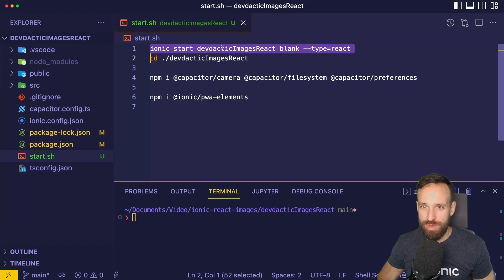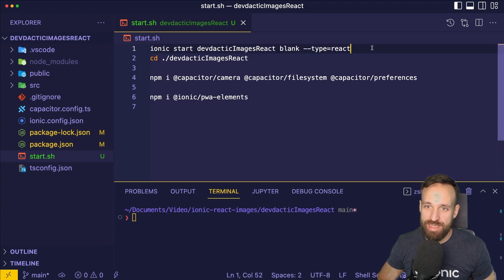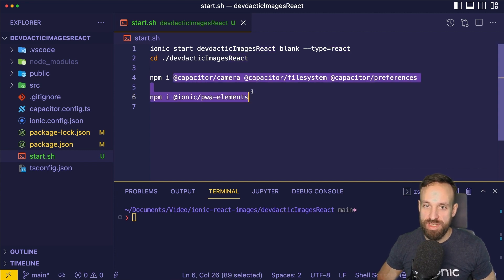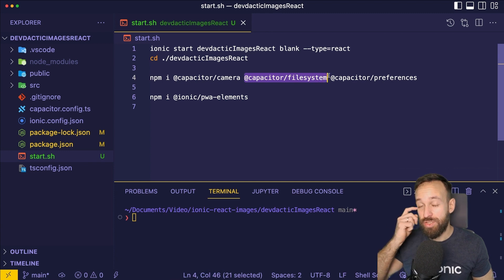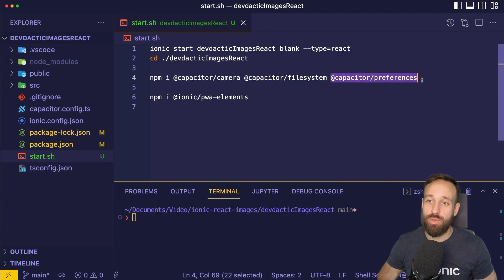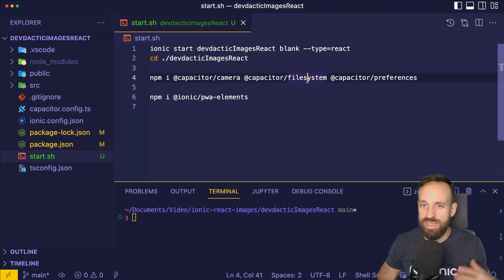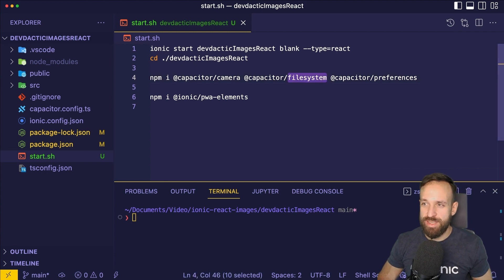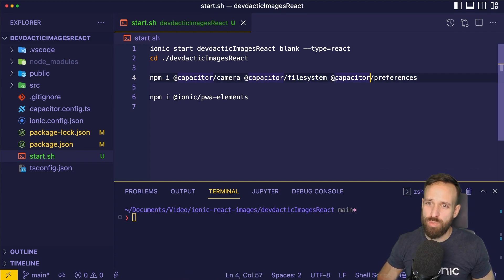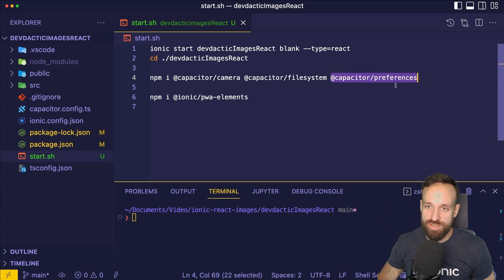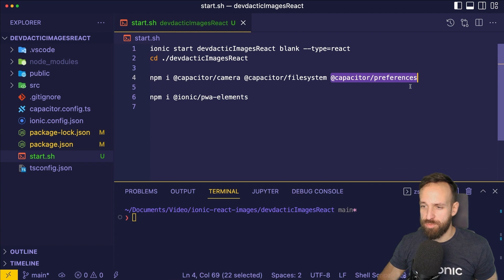Let's get started. We'll begin with a blank Ionic React application and install a few packages: Capacitor Camera to capture images, Capacitor File System to store those files, and Capacitor Preferences to keep track of stored files. We could also read a directory in the file system, but if you want to save a pointer to your files, Preferences works well too.